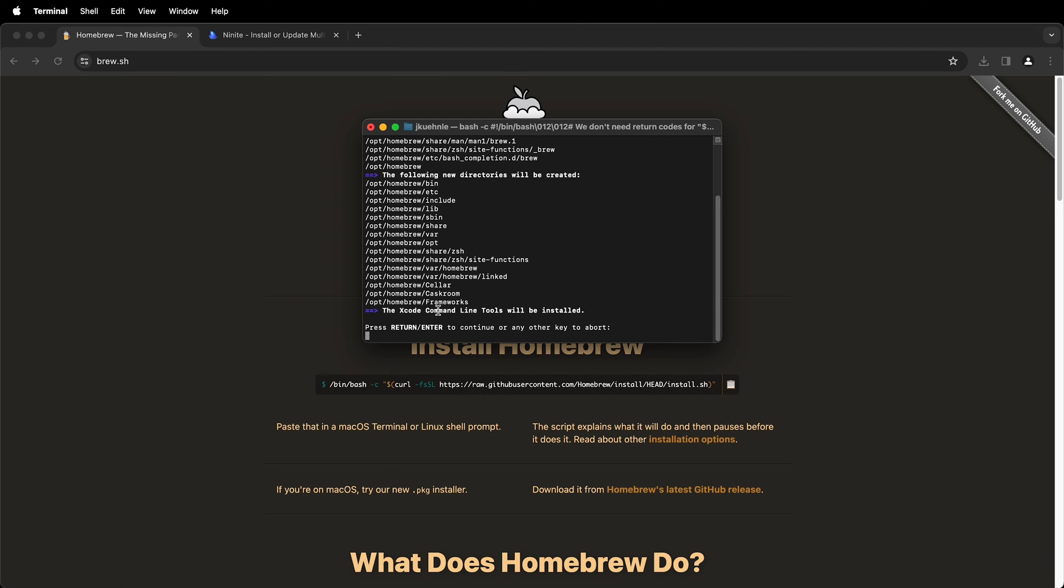It's going to install the Xcode command line tools if these have not been installed before and this is most likely the case if you have a new installation or you've never used terminal before.